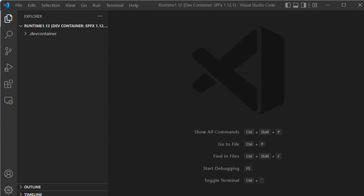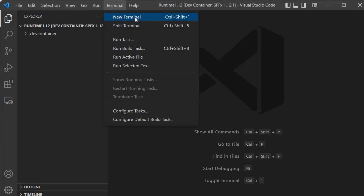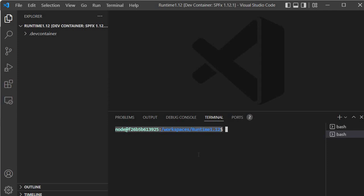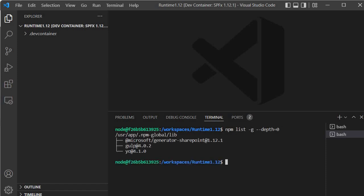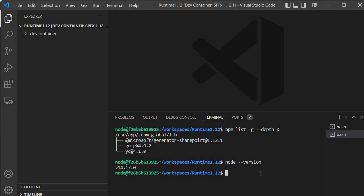Now my dev container has started. Let's verify — go to Terminal, New Terminal. You'll see a Linux prompt, which means we are inside the dev container running on a Linux box. Run: 'npm list -g --depth=0'. You'll see the SPFx version is 1.12.1, Gulp is 4.0.2, and Yo is 4.1.0. Check Node: 'node --version' shows v14.17. Check npm: 'npm -v' shows npm 6.14.13. This is the runtime for SPFx 1.12.